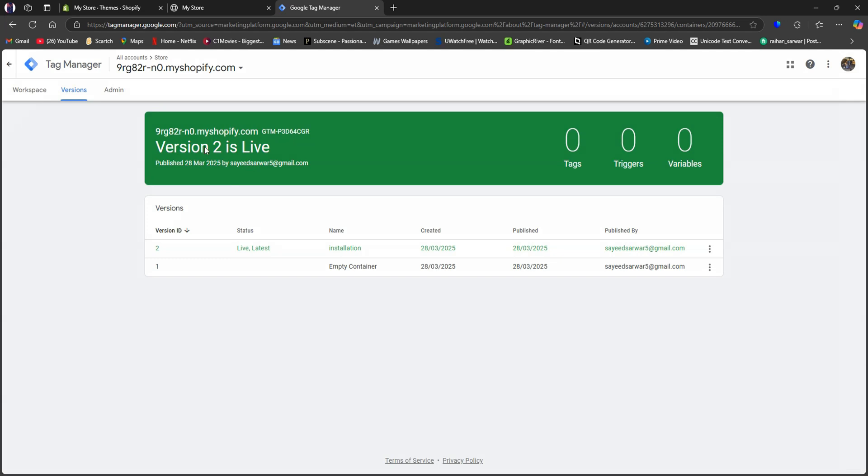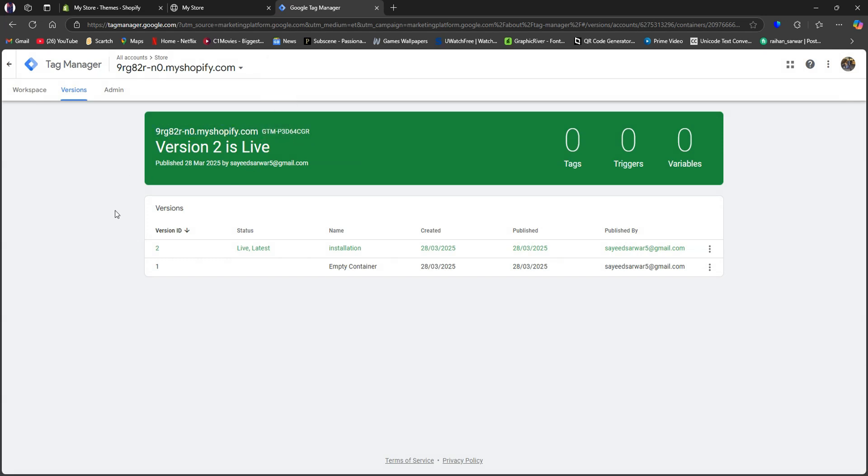Here, you can see that your version 2 is now live and your Shopify store is connected. And that is exactly how to install Google Tag on Shopify.